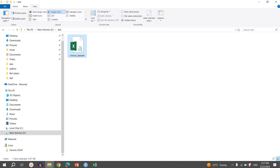We have a clinical data set in the form of a CSV format. The CSV stands for comma separated values. In this format, the values that are present are separated by commas. You can open CSV files in Excel as well.